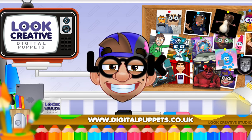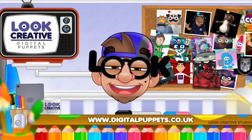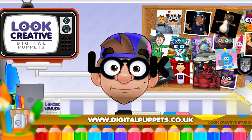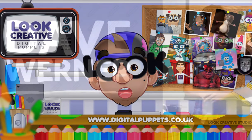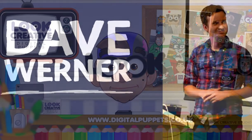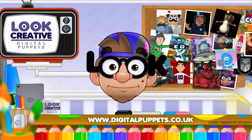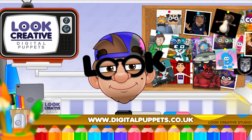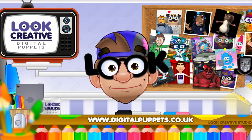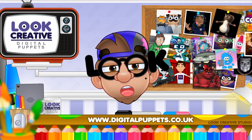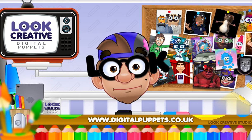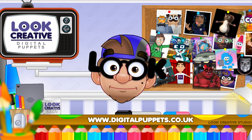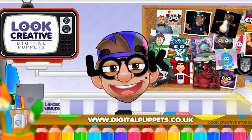We will be back on the 29th next week and we've got a great episode lined up as we will be talking to the Character Animator godfather himself, Mr. Dave Werner from Adobe. If you have any questions you'd like us to ask Mr. Werner or Dave, please leave a comment below.